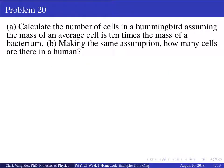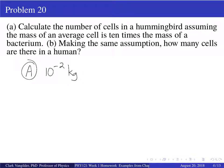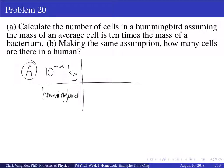Calculate the number of cells in a hummingbird, assuming the mass of an average cell is 10 times the mass of a bacterium. Your book gives you the mass of a bacterium. So for part A: we have 10 to the minus 2 kilograms per hummingbird. Are you familiar with the railroad-track conversion method from chemistry? All you're doing is taking fancy forms of one and flipping them to cancel units.